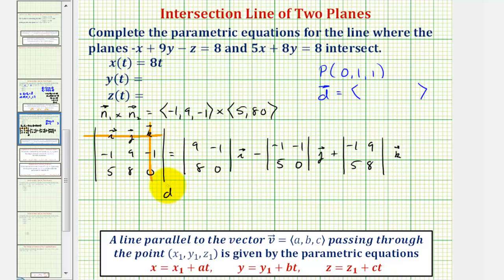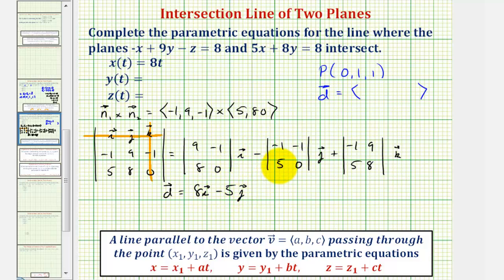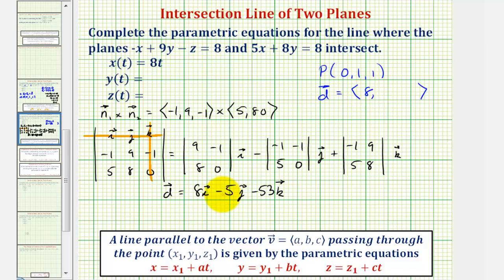So vector d, which would be a direction vector to our line of intersection, would be equal to: zero minus negative eight, so eight i. Then minus zero minus negative five, that's positive five, but we're subtracting, so minus five j. And then plus negative eight minus 45, that would be negative 53, so minus 53 times vector k. So a direction vector in component form would have an x component of eight, a y component of negative five, and a z component of negative 53.